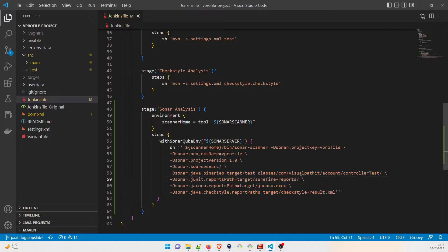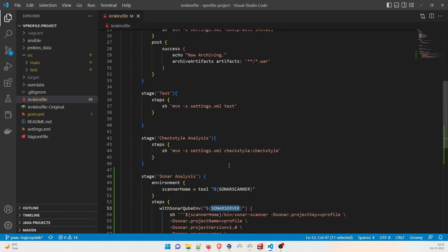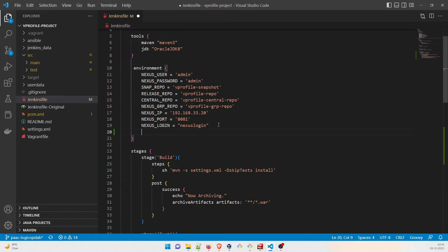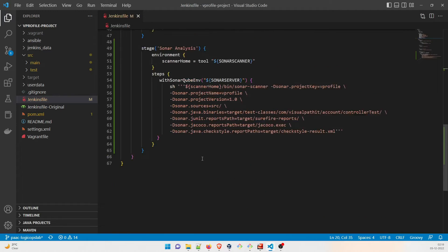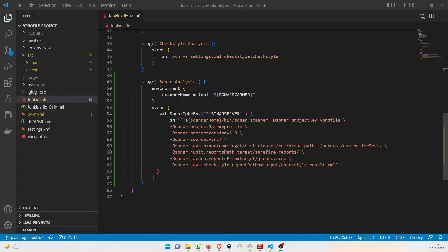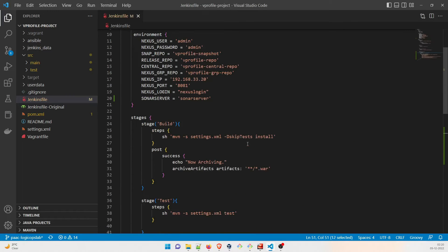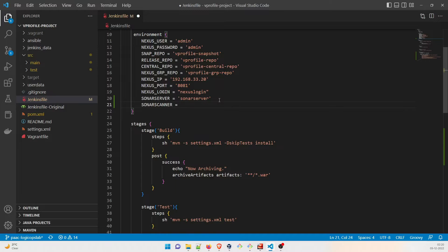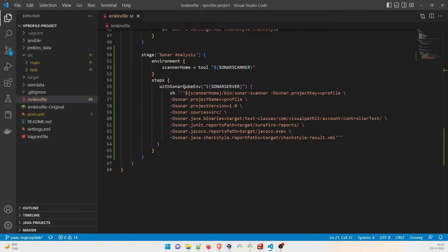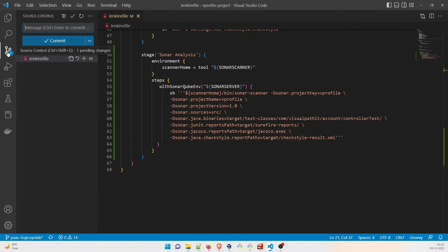You might ask why 'sonarServer' is in capitals — what you have to do is go to the top of the pipeline and add a new environment variable in lowercase 'sonar_server'. The same thing applies for 'sonar_scanner' — just copy it, go to the top, and set it equal to 'sonar_scanner'. If you've given a different name, feel free to change it.